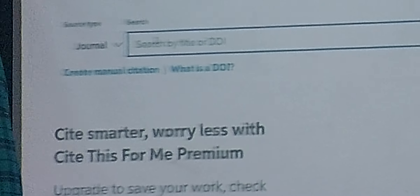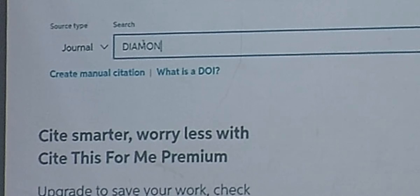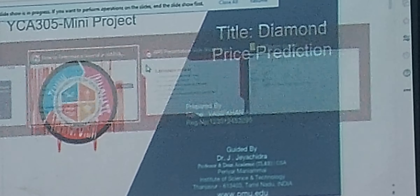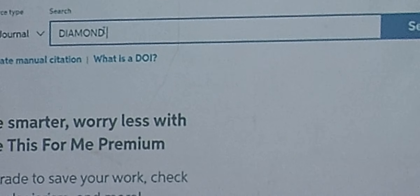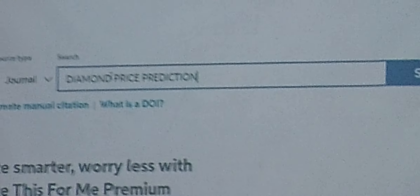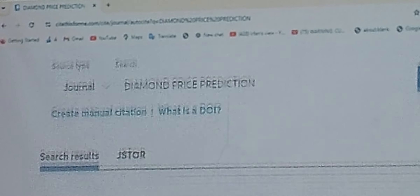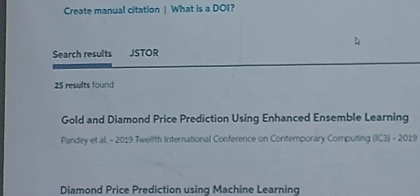'Diamond price prediction' — this is the keyword we are entering. We want to check for any article that has been published with this title. We are now searching for 'diamond price prediction'.